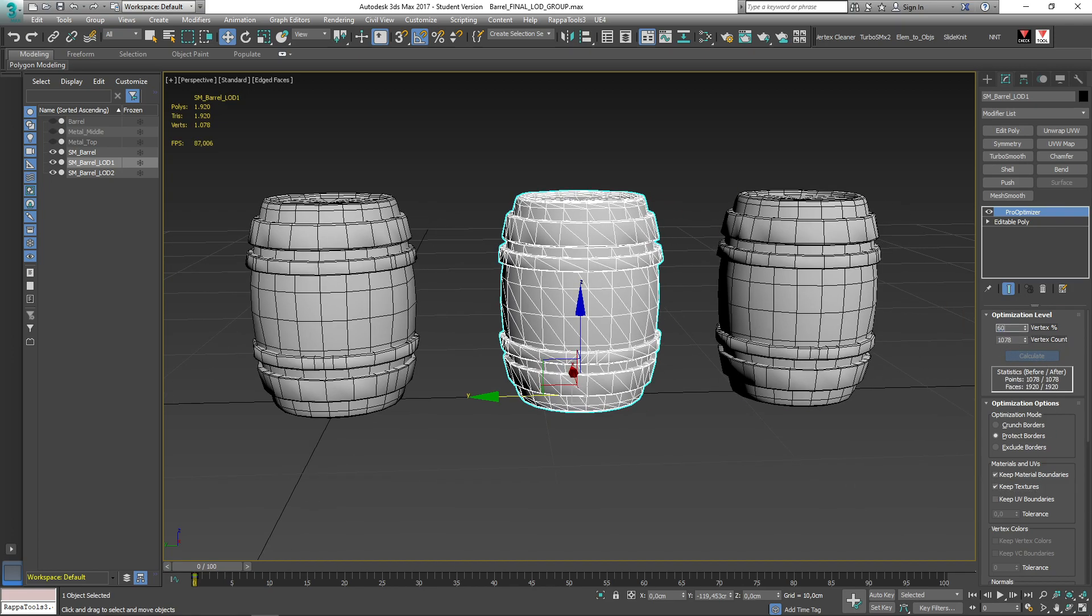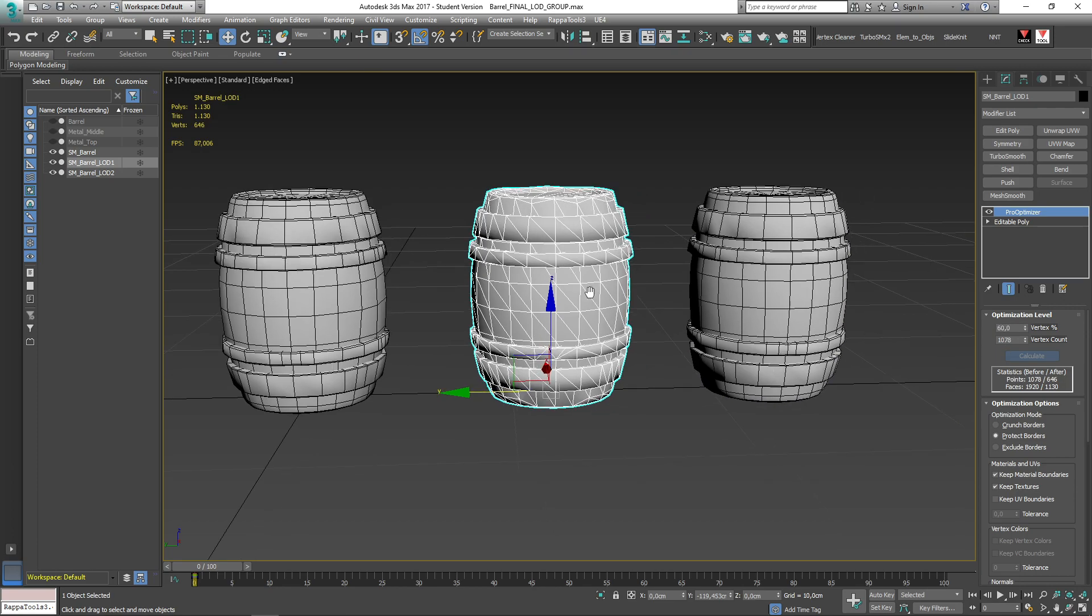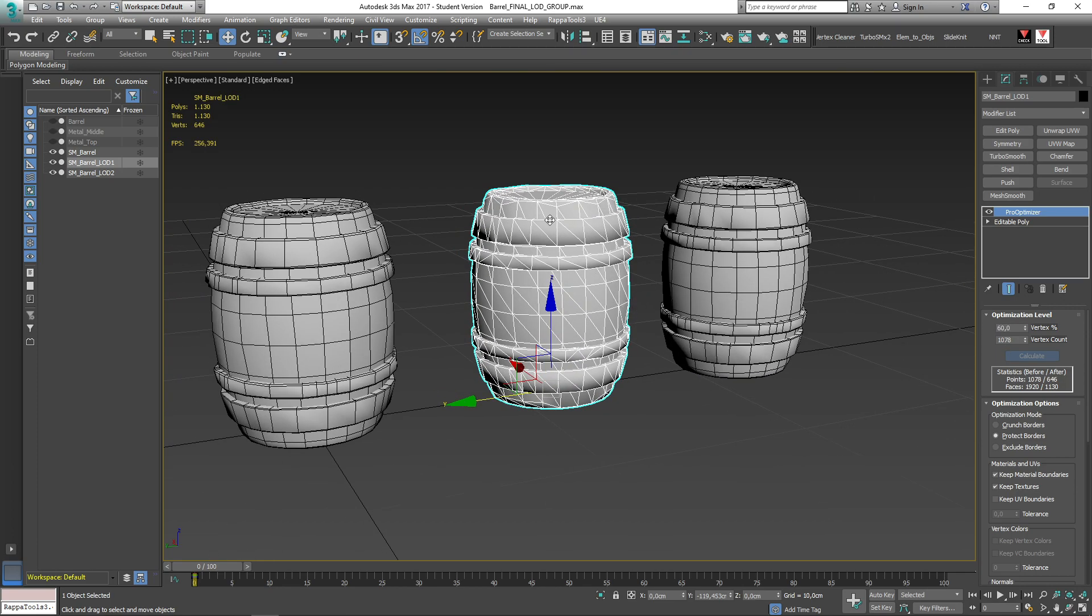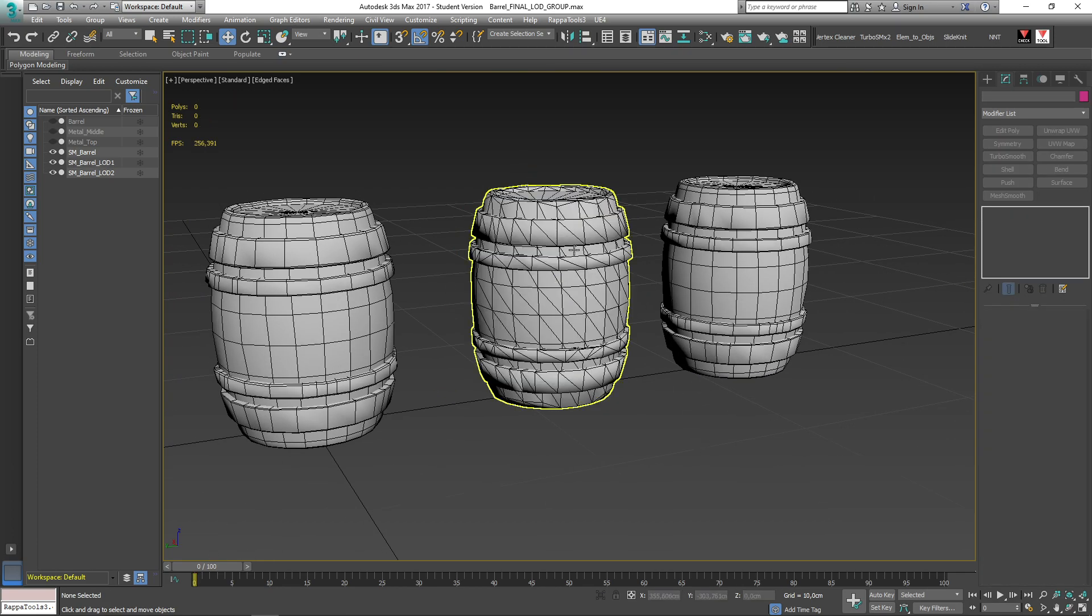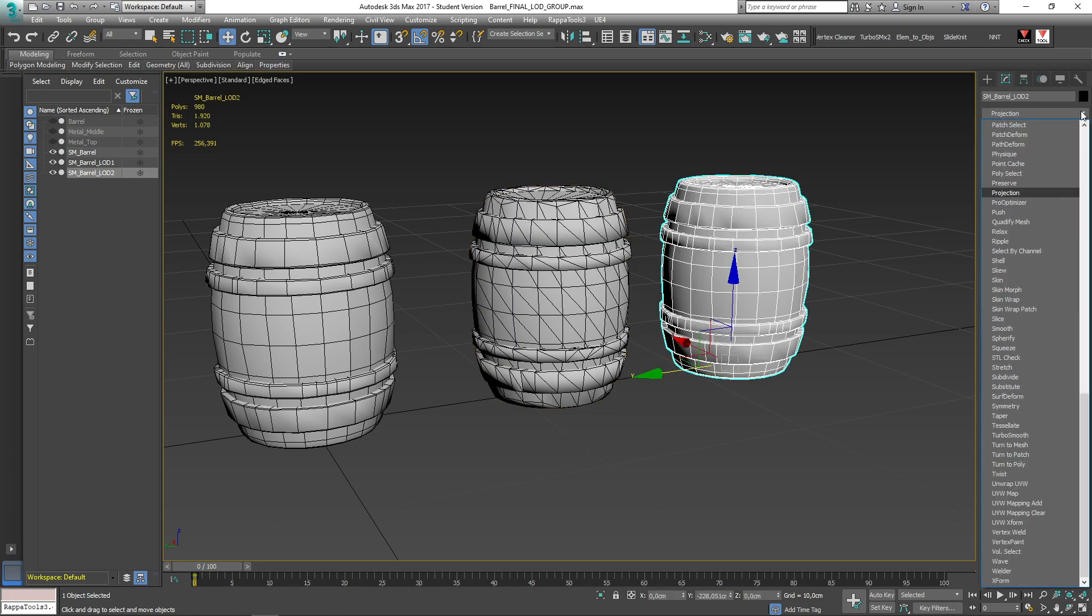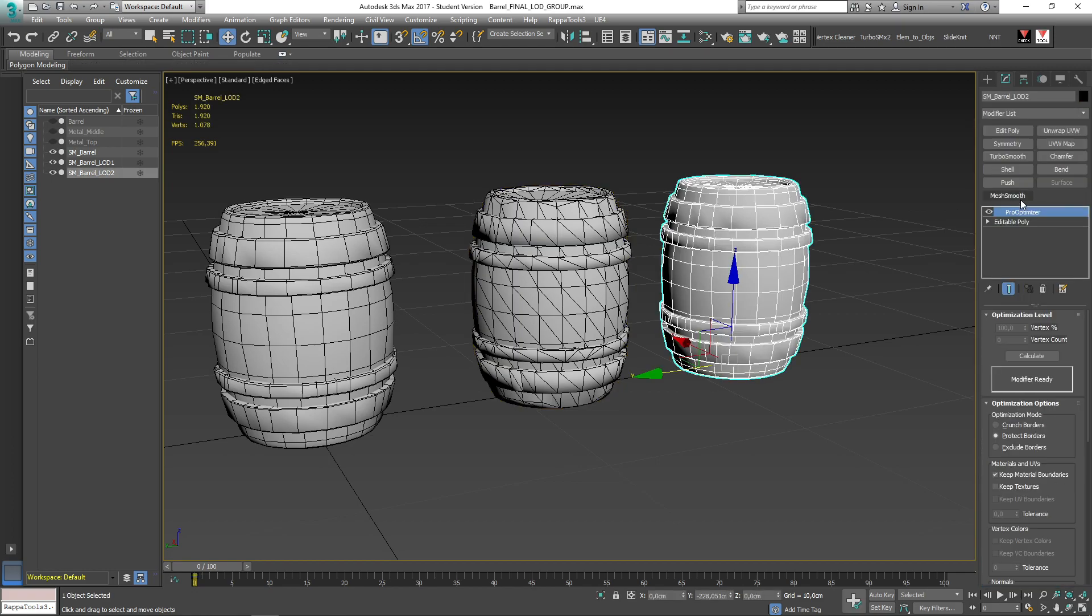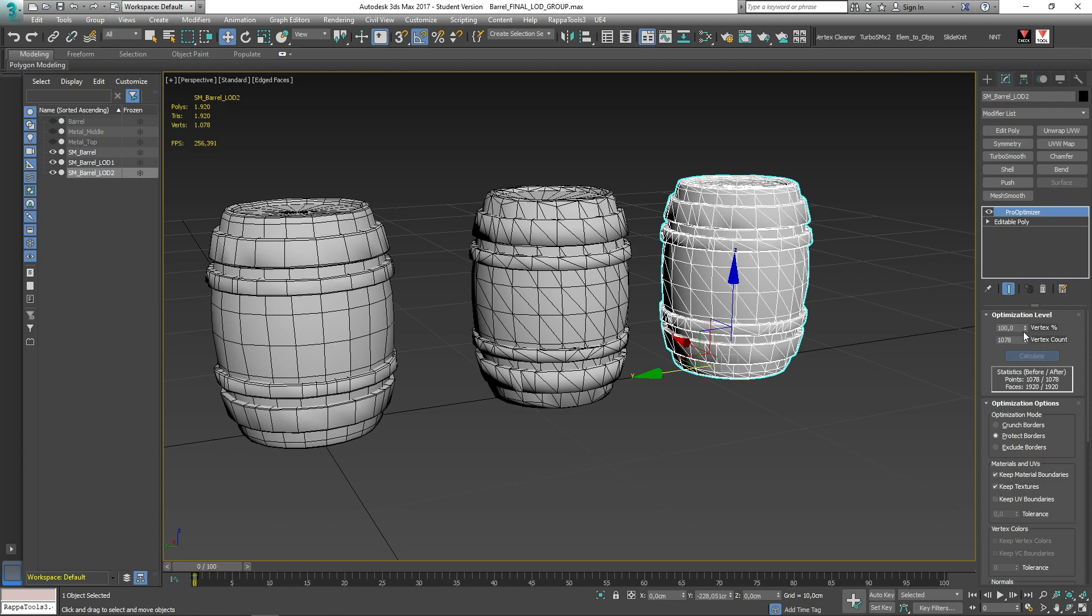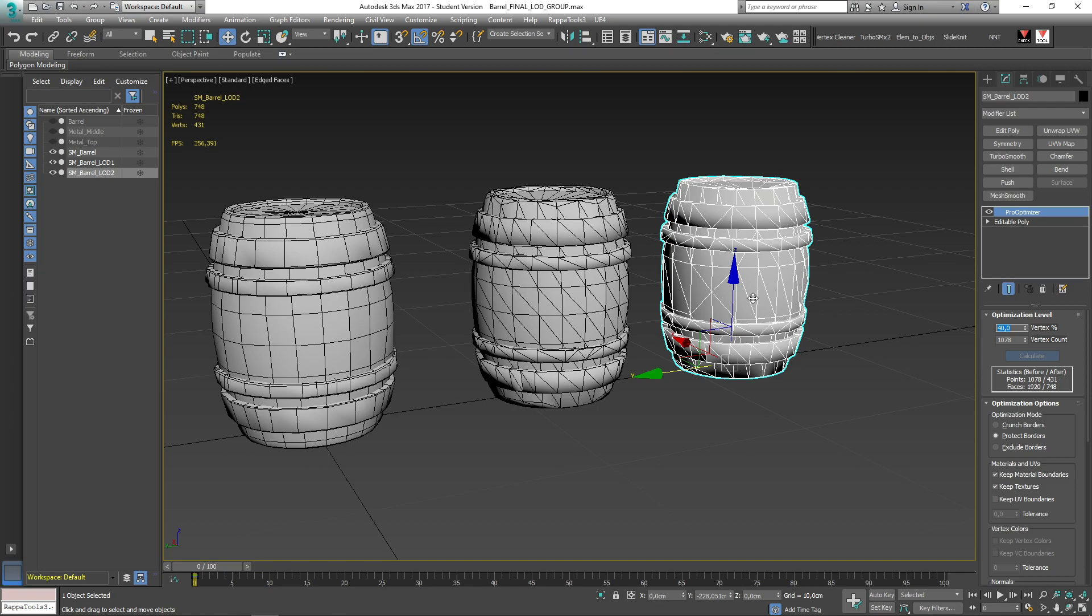Now let's get the 60% of the total amount. Basically this modifier helps us to reduce the poly count based on input values. And finally with this one, let's get the 40%.